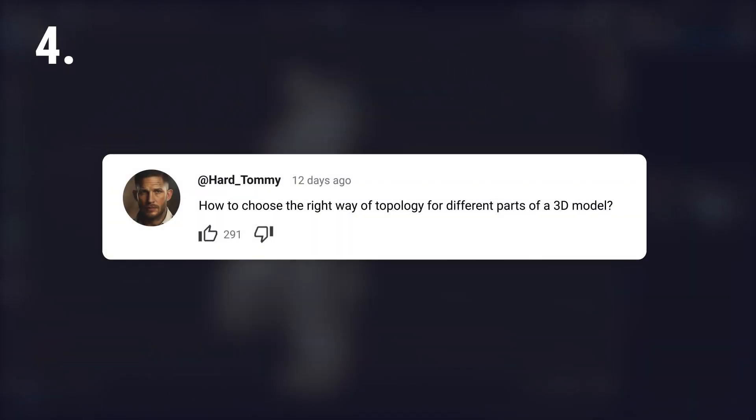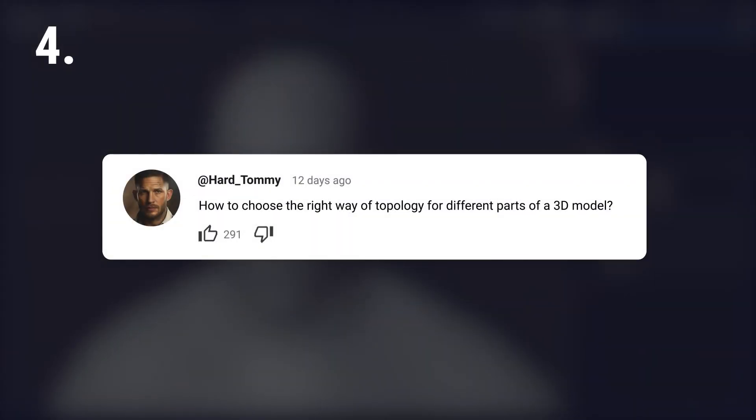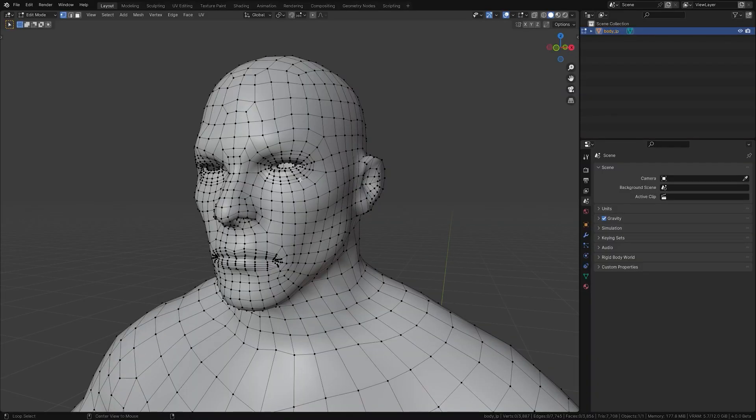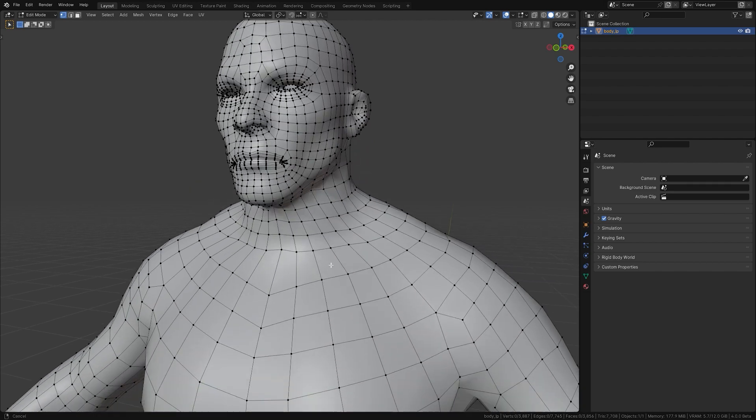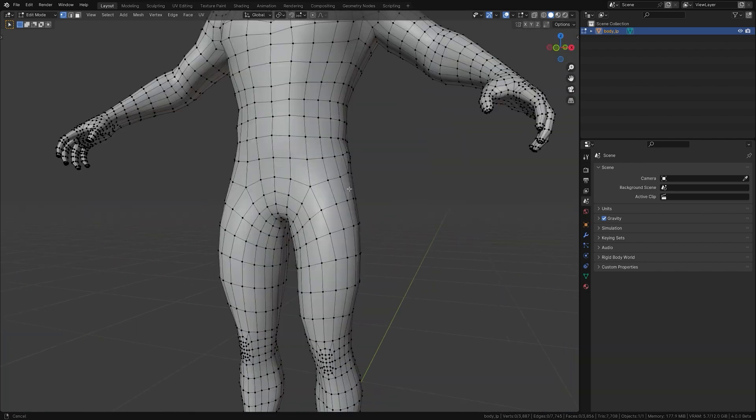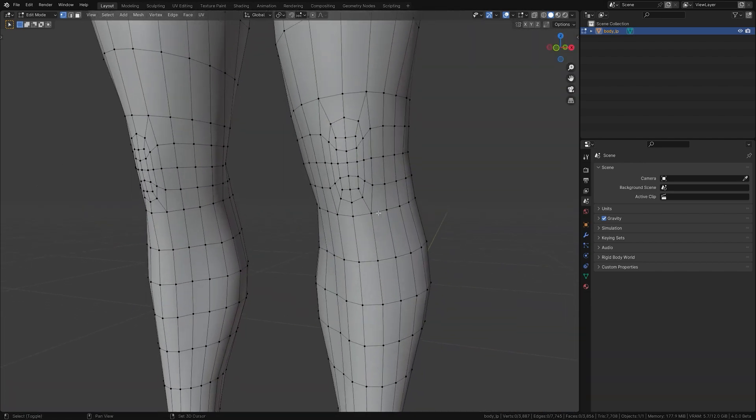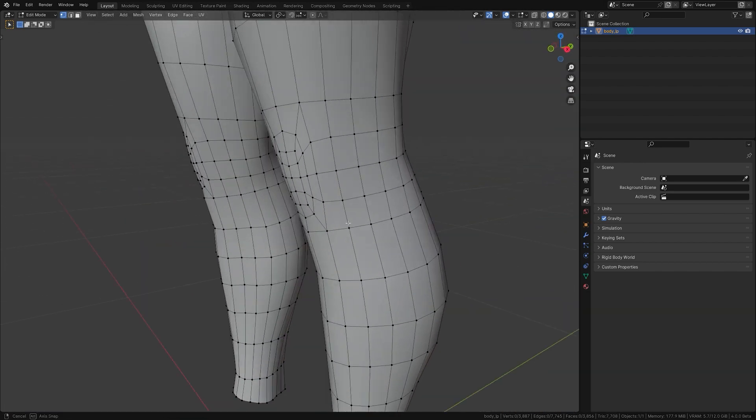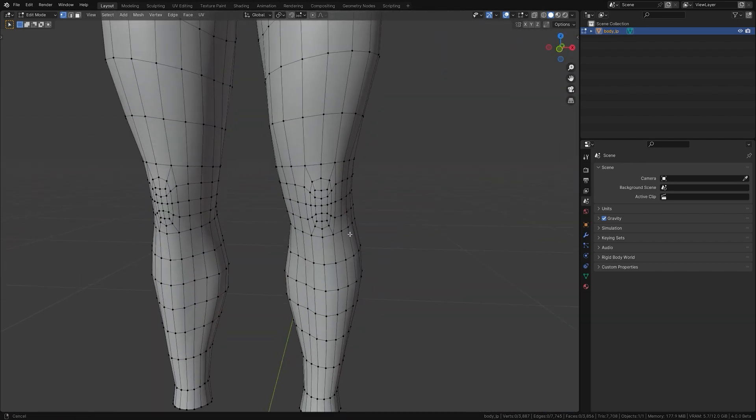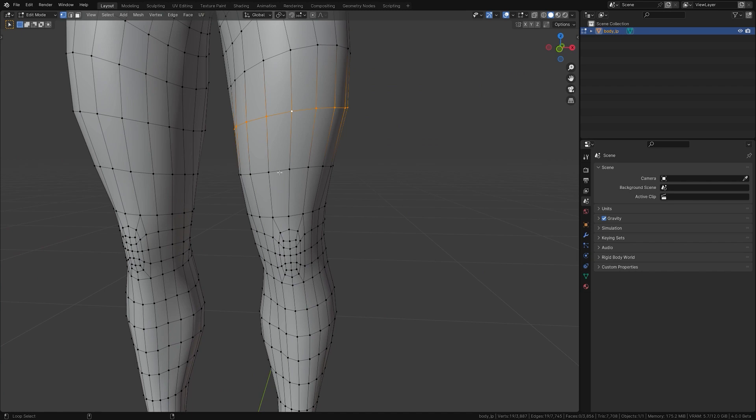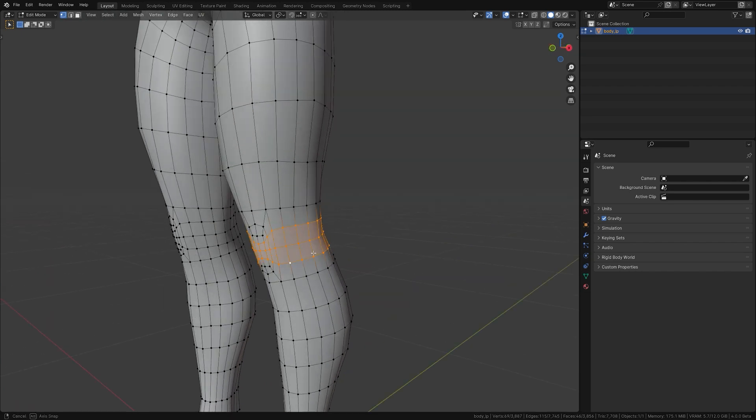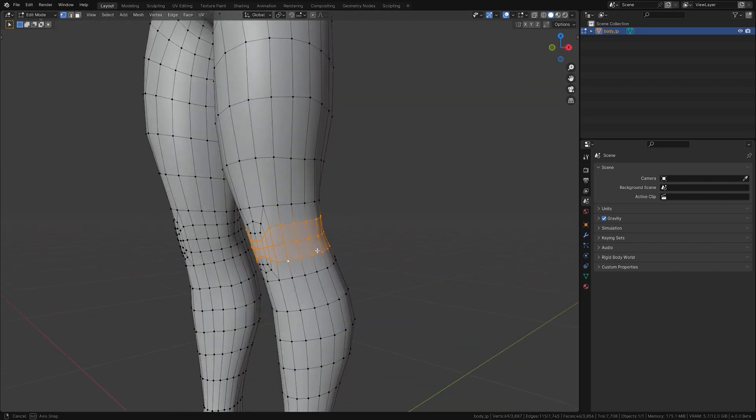How to choose the right way of topology for different parts of a 3D model? Well, the right topology depends on the model's needs. Use more loops in areas that need to move a lot, like joints, and fewer in stable areas. Also think about how the model will be used, like for animation or static displays.